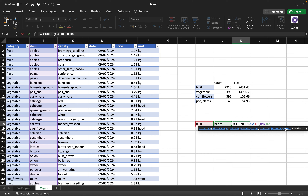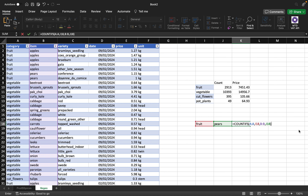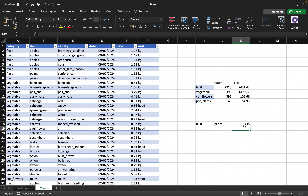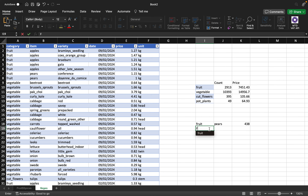That's all you need for two conditions. If you had more than two conditions you can just keep adding them. The result shows 438 pears under the category of fruit. You might want to try this out for other items as well.